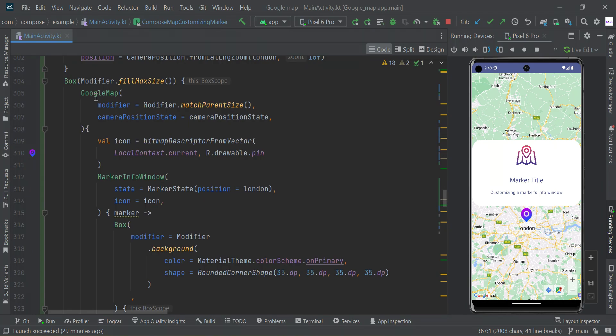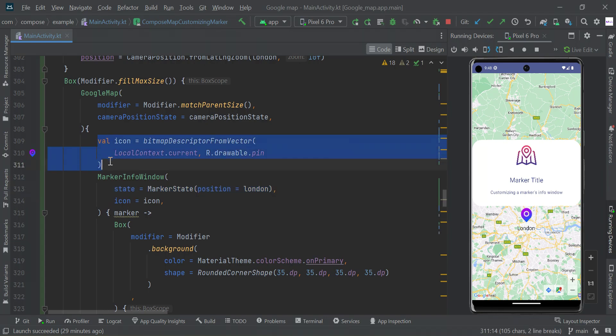All we need to do is create a Google Map, then add marker info window, set the specific location, convert your drawable to bitmap format image, and pass your icon.